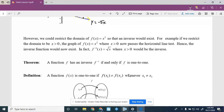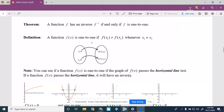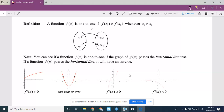Theorem: a function f has an inverse f-inverse if and only if f is one-to-one. The formal definition: f is one-to-one if f(x₁) ≠ f(x₂) whenever x₁ ≠ x₂. In other words, two different x-values will never produce the same output, so you'll never have two x-values pointing to the same y-value.